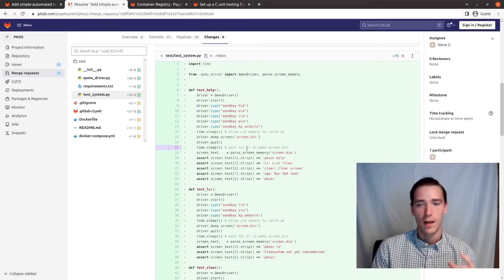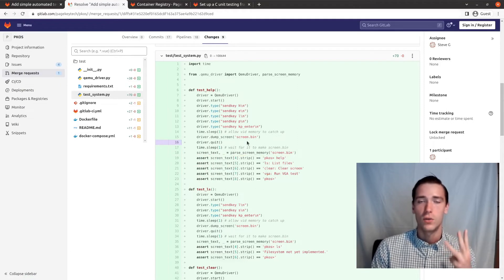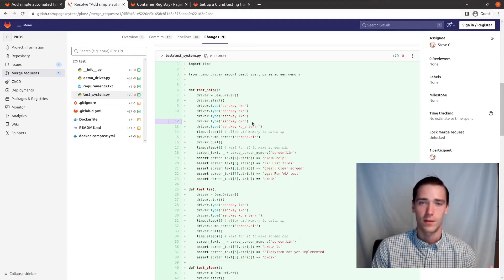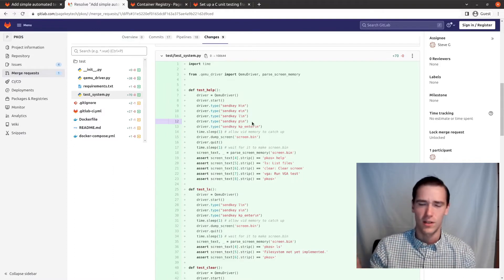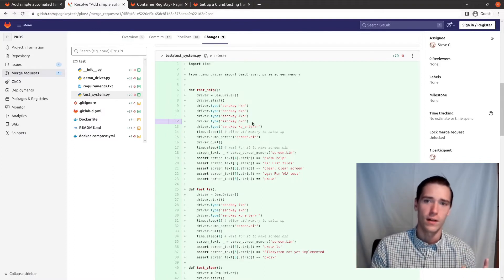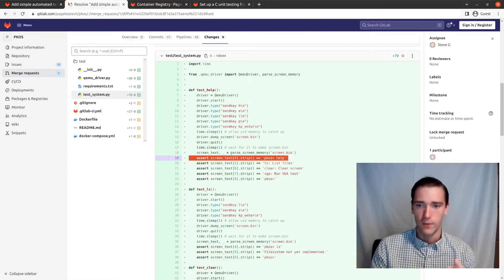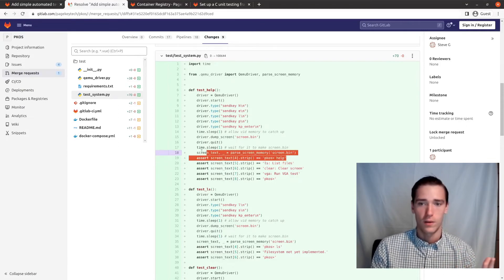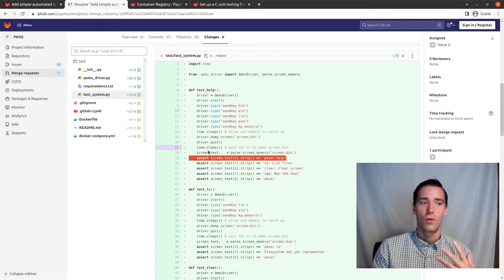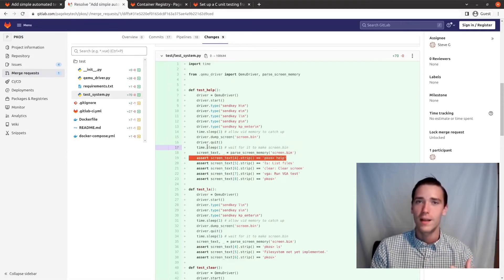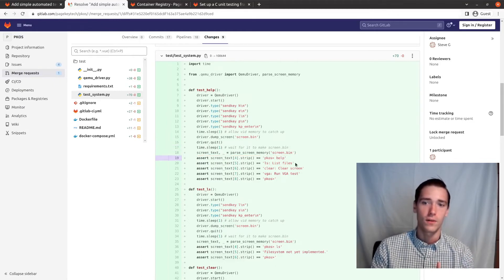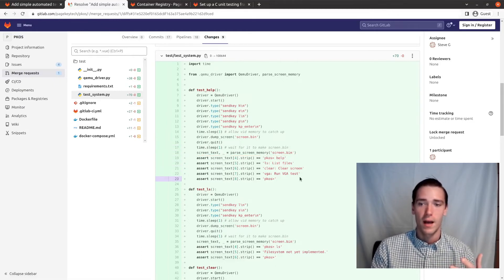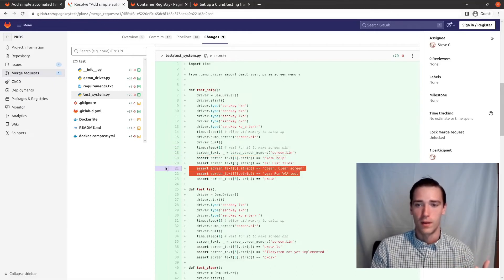Lines zero, one, two, and three are just the graphic on the PageKey operating system — all those decorative asterisks. We start making assertions about the fourth line, which should be our prompt with 'help' typed in. We're asserting that we hit the keyboard and things end up on the screen, and asserting about the output of the command.